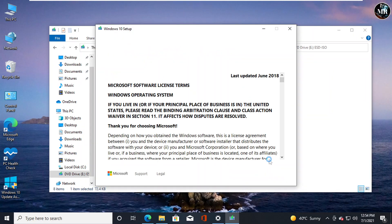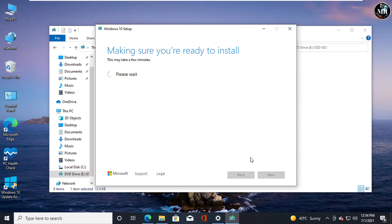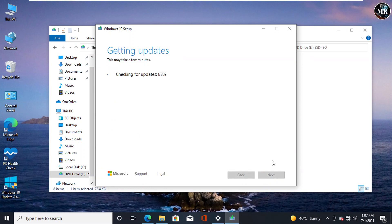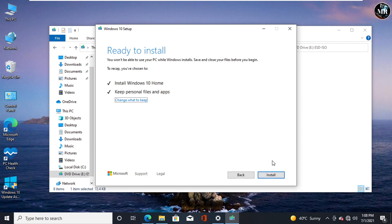Now it is getting ready to update the Windows version. Again, it is checking for update. Now setup is ready to install.